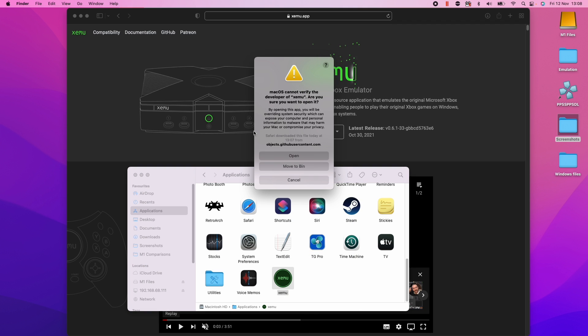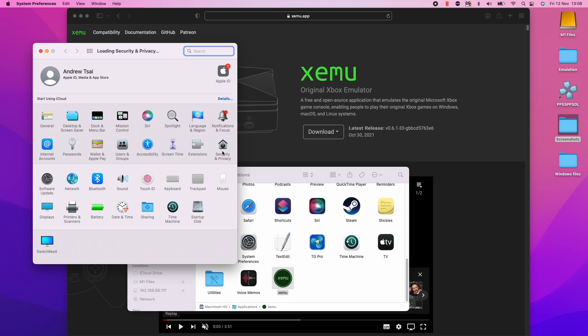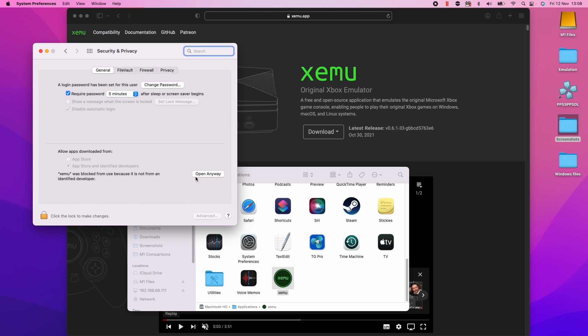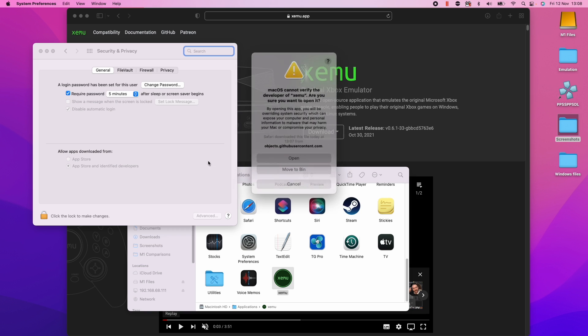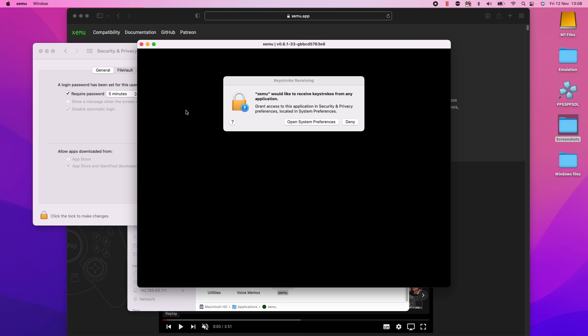If you're still having an issue, you can also do this through system preferences. You can get to security and privacy, go to general and then click open anyway here because it's been blocked. We're going to manually open anyway and click open again.